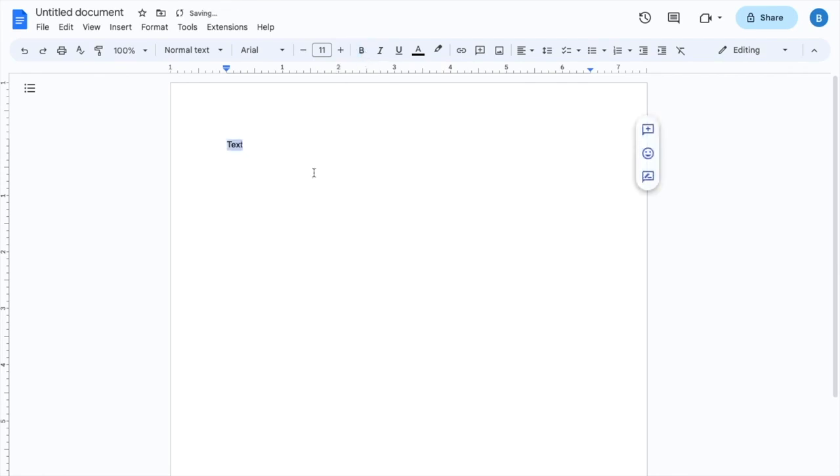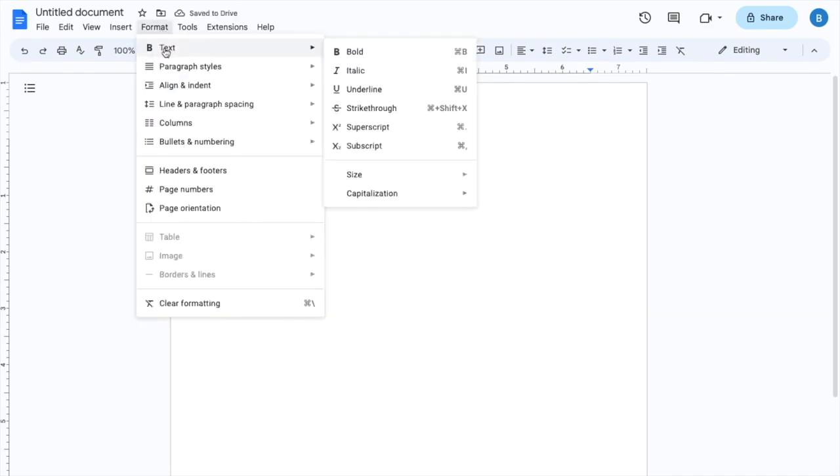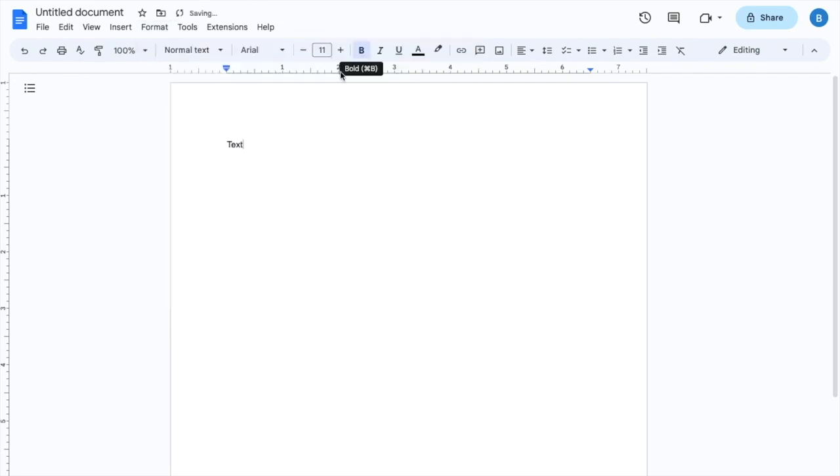Another way you can do this is to go to Format in the top left corner, then go to where it says Text. Hover over it and it'll say Bold. If you press on Bold and then type text again, it'll now type as bold text.